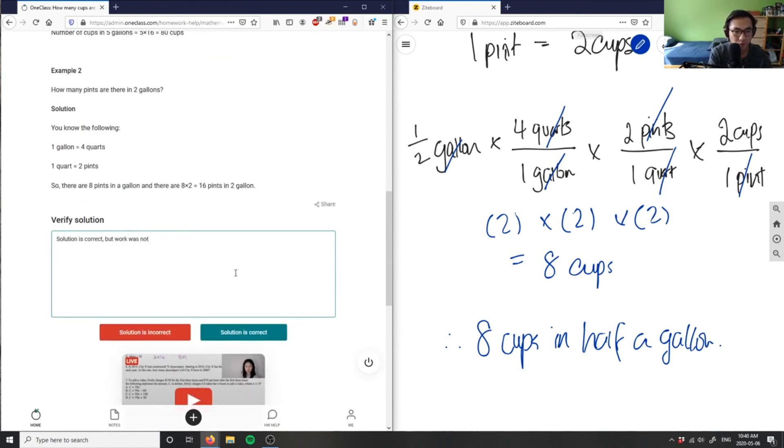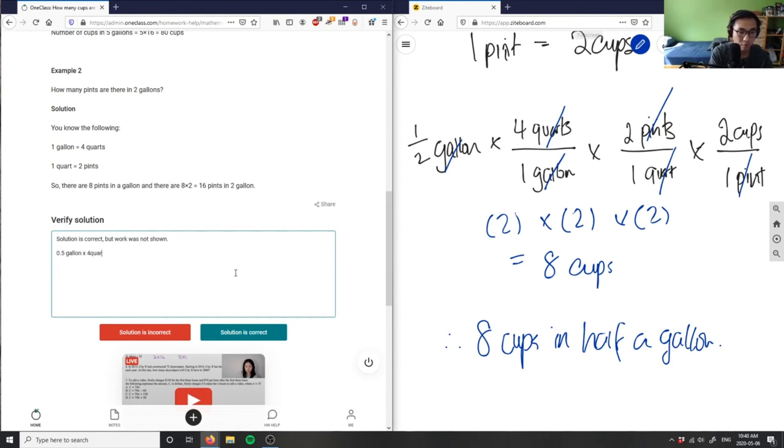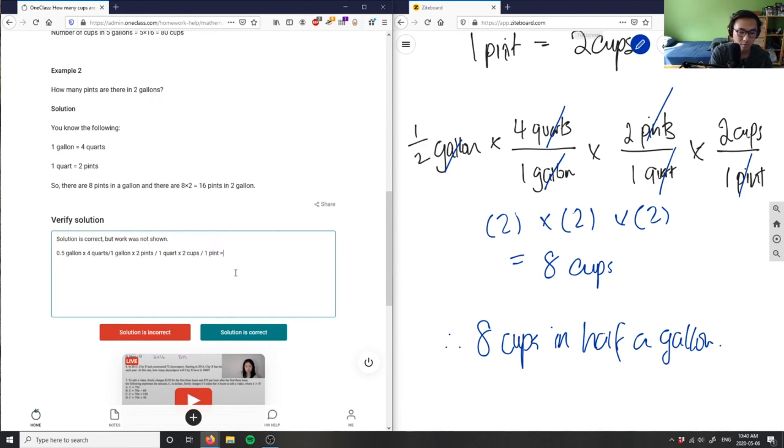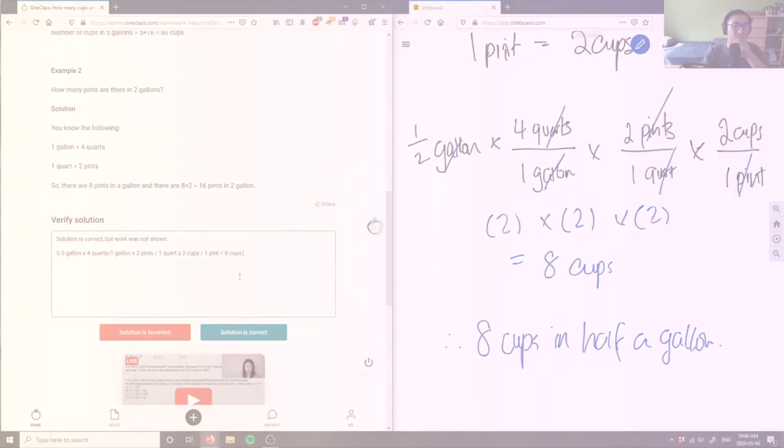I'm going to write maybe 0.5 gallons multiplied by four quarts over one gallon, multiplied by two pints over one quart, multiplied by two cups over one pint would equal eight cups.